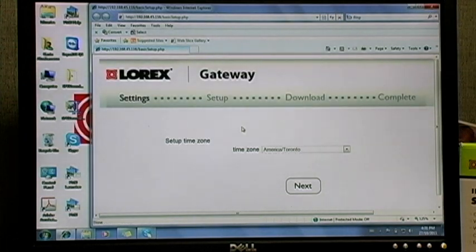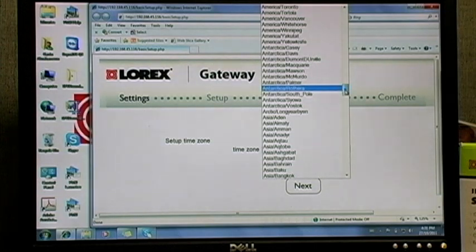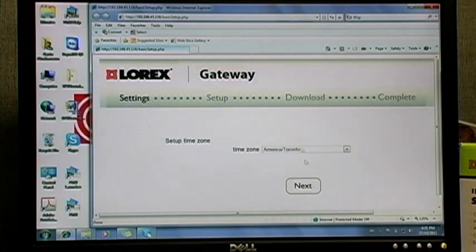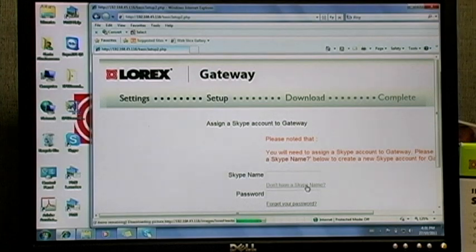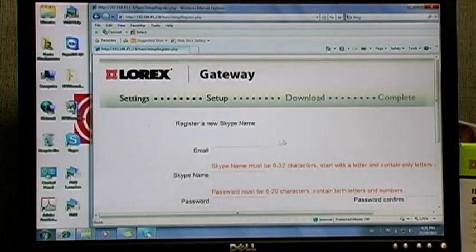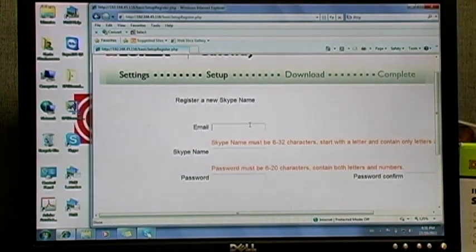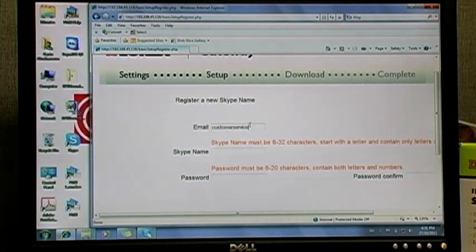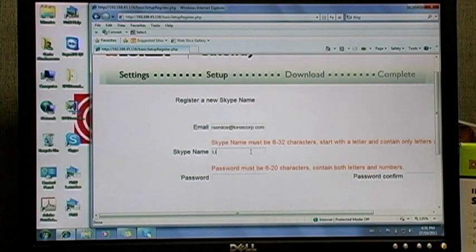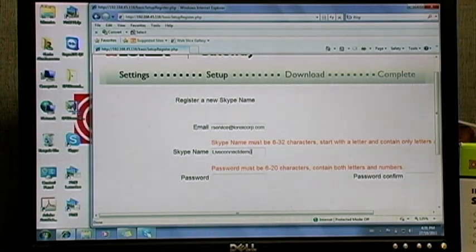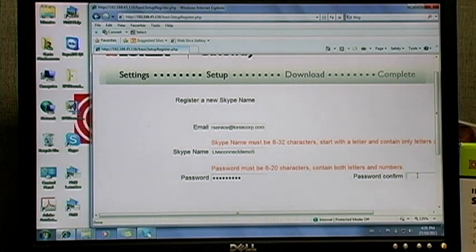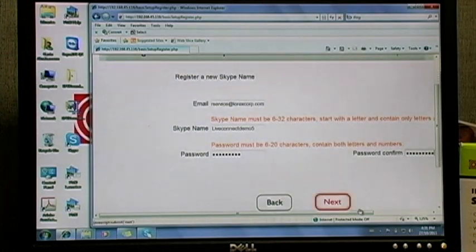You'll need two Skype accounts to properly view your gateway over the internet. So select your local time zone from the drop down menu and click next. Now click don't have a Skype name. Fill in the information creating a new account for your Live Connect. Make sure you write down the login name and password for later, as you'll need those. Click next to continue.